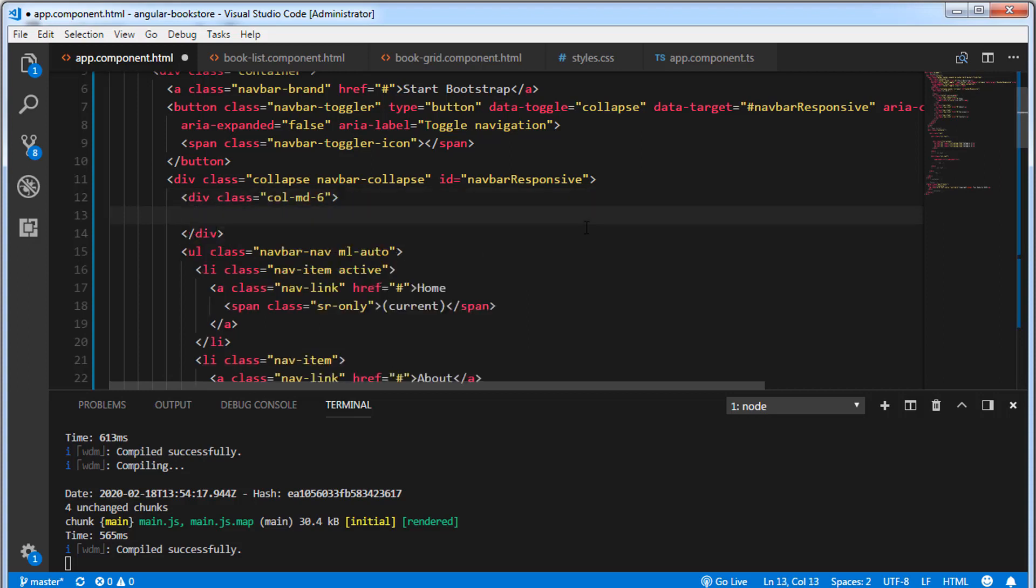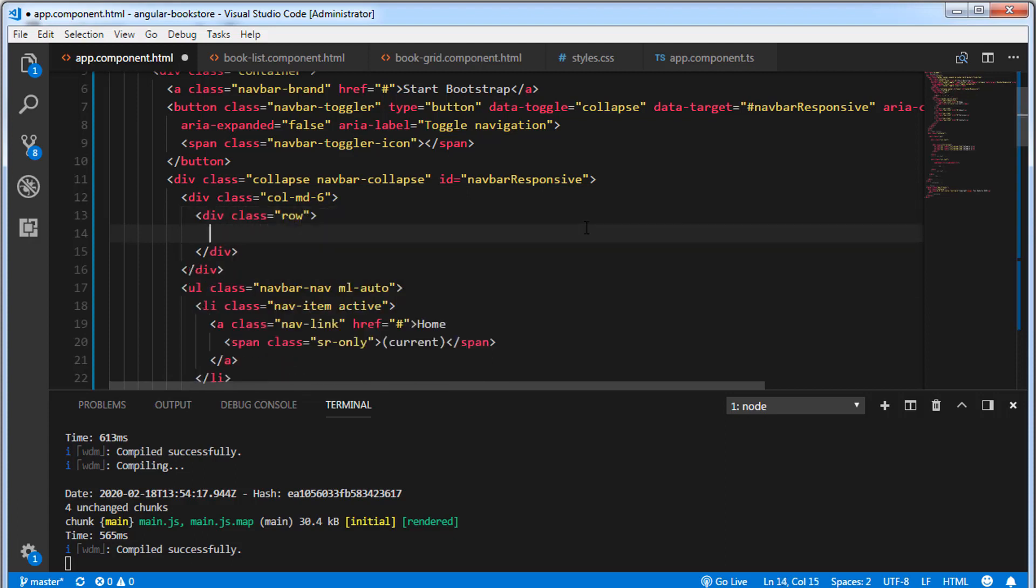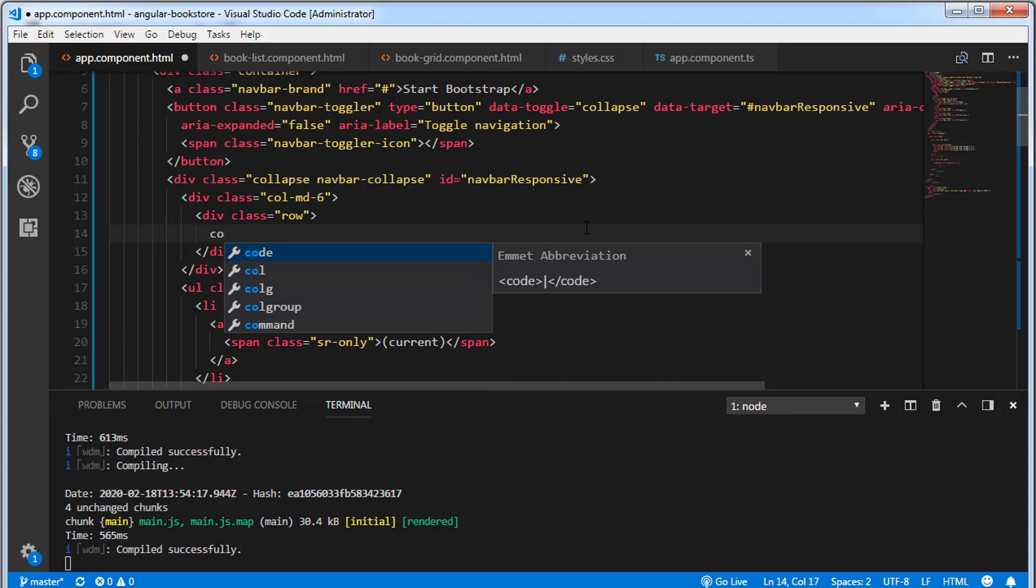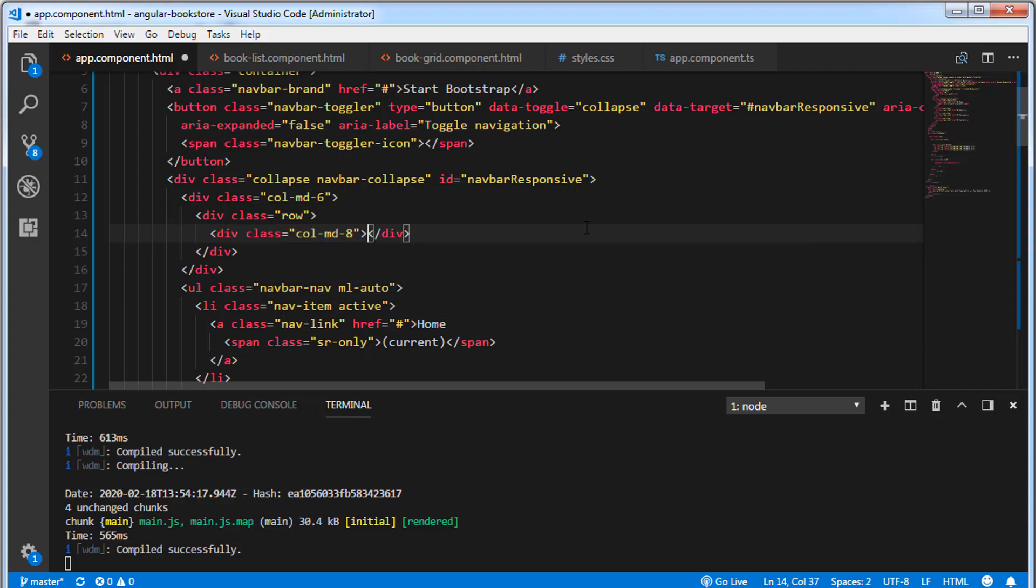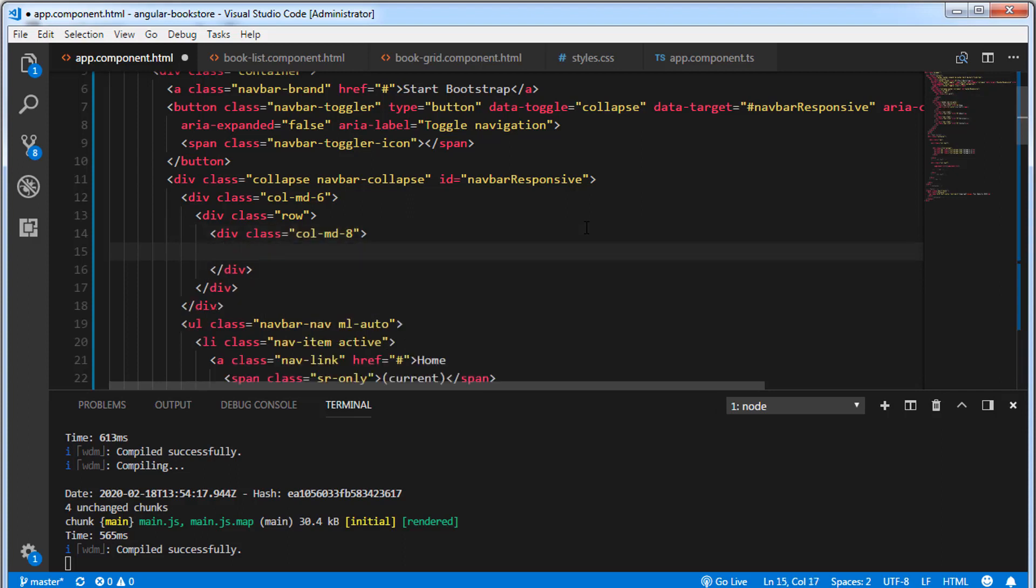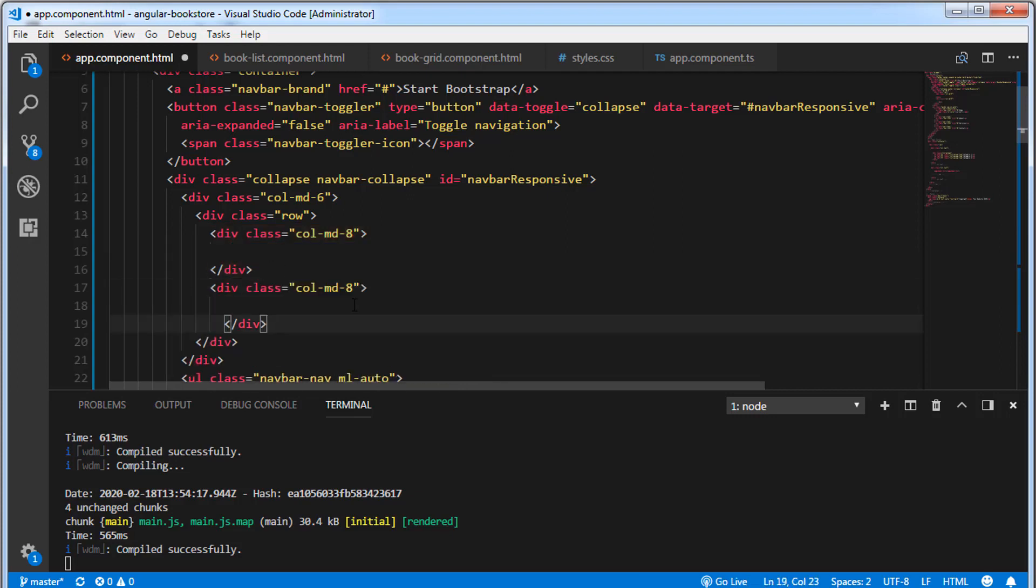And I'm going to create a row. And inside this, I'm going to create two divs. For the first div, I'm going to add a class columnMD8. And the second div, I'm going to add columnMD2.